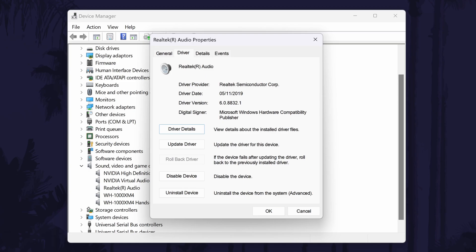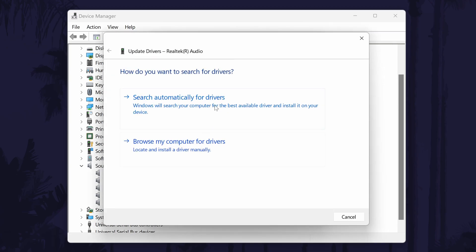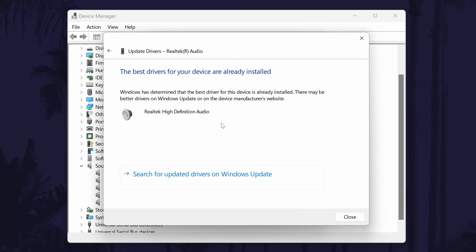Now click on where it says update driver and then choose the automatic option, which should be the top option of the two. It will probably say that the best drivers are already installed. If it does, close just this box.